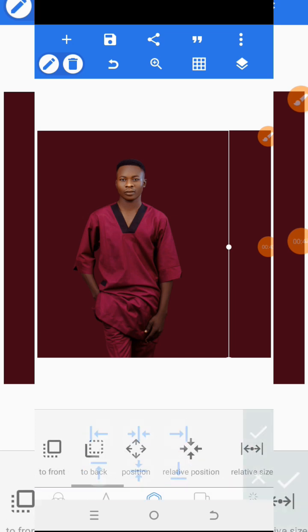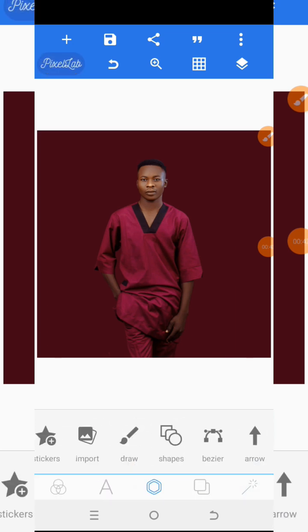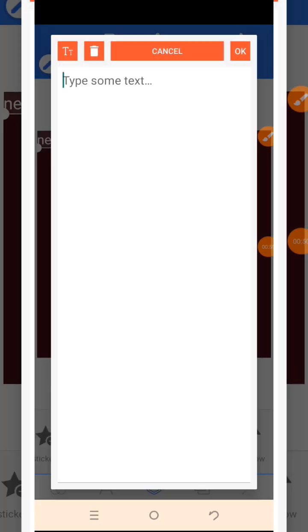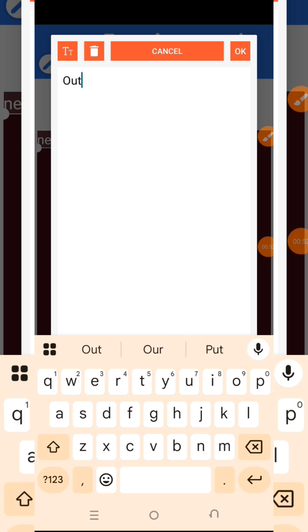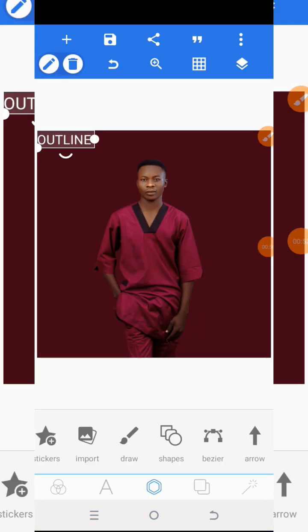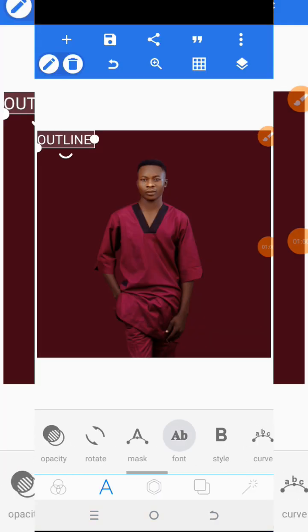This is okay, so I will just centralize it here. What will happen now is I will create the text, which I'll label 'OUTLINE' — putting it in capital letters.